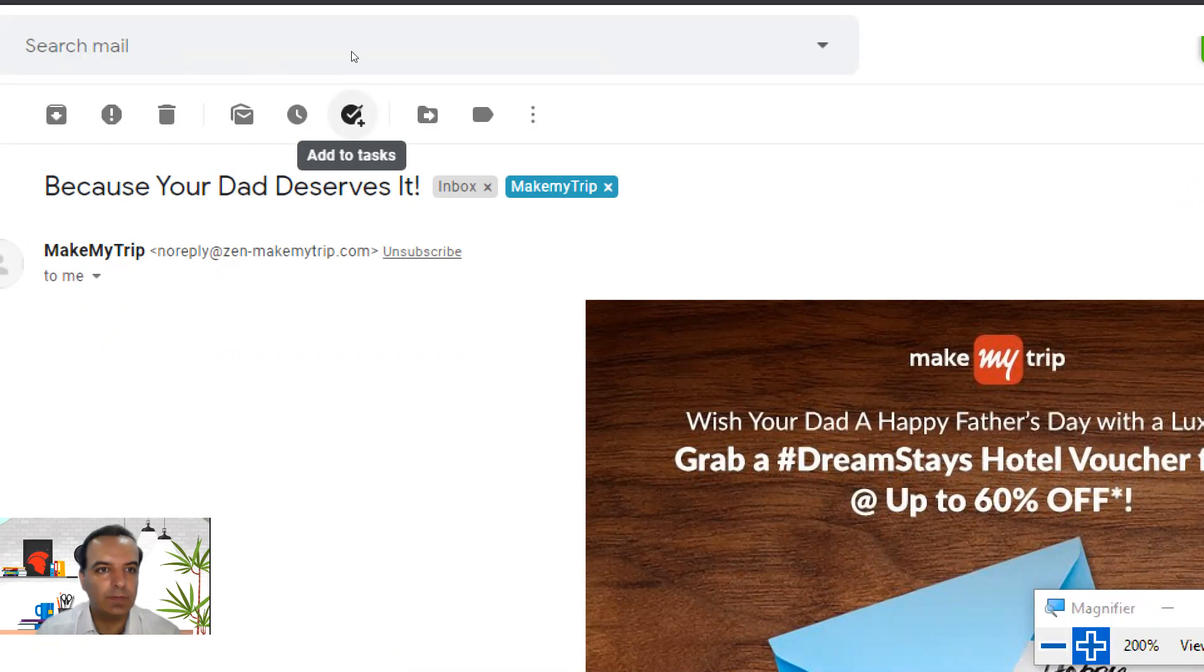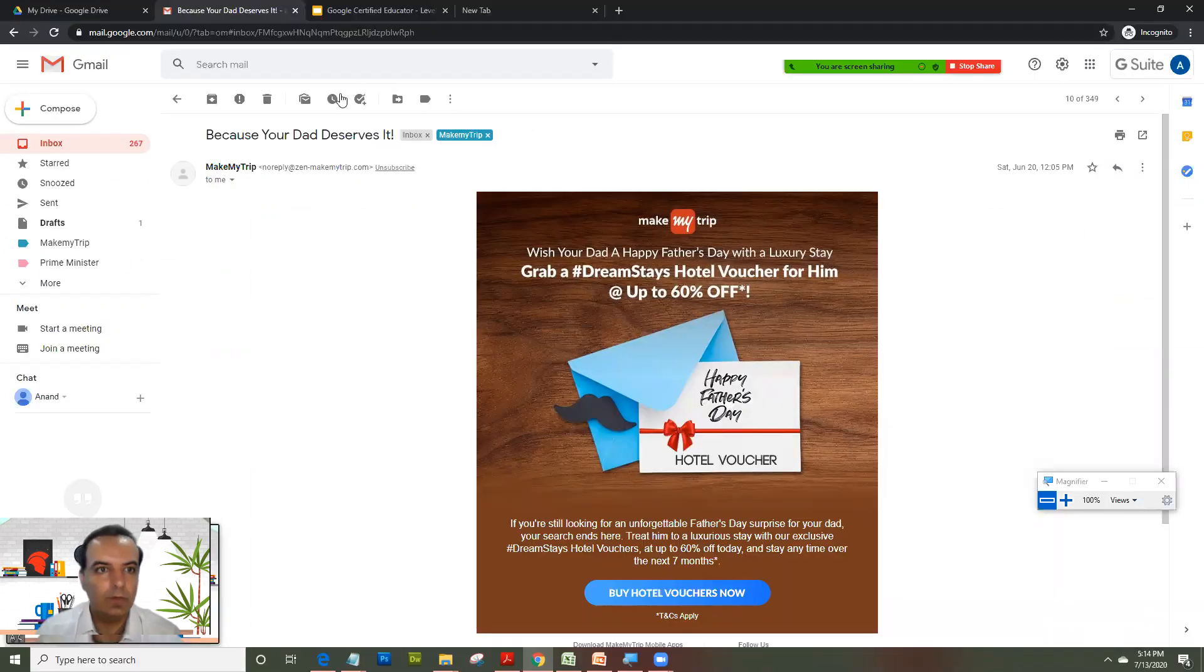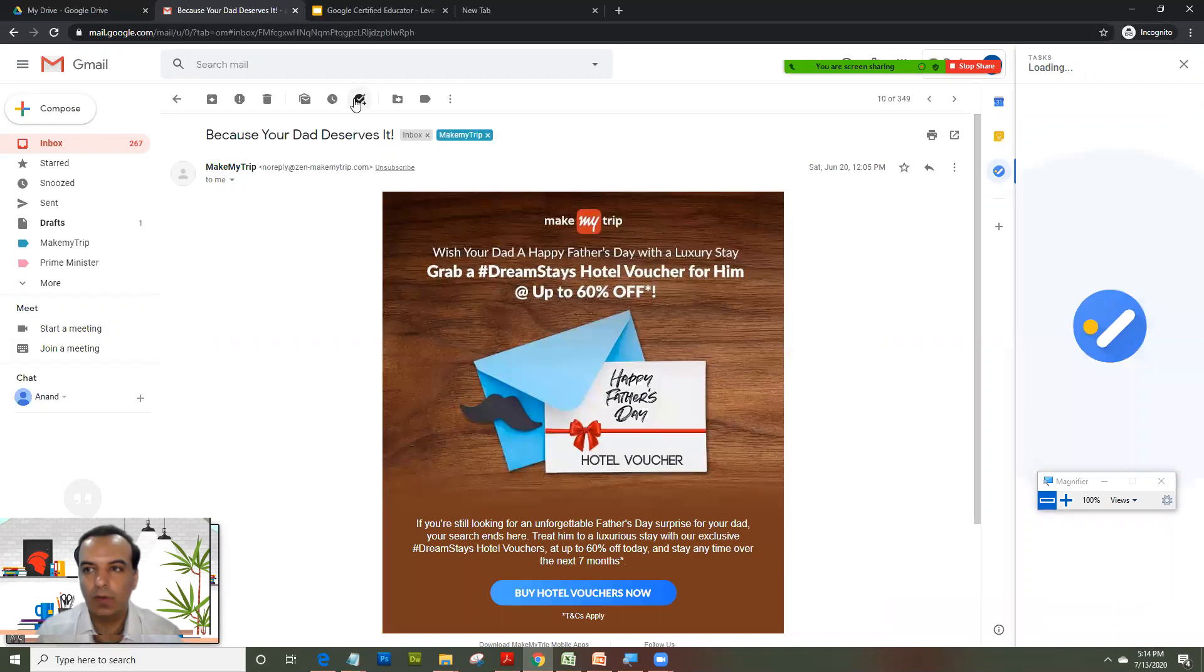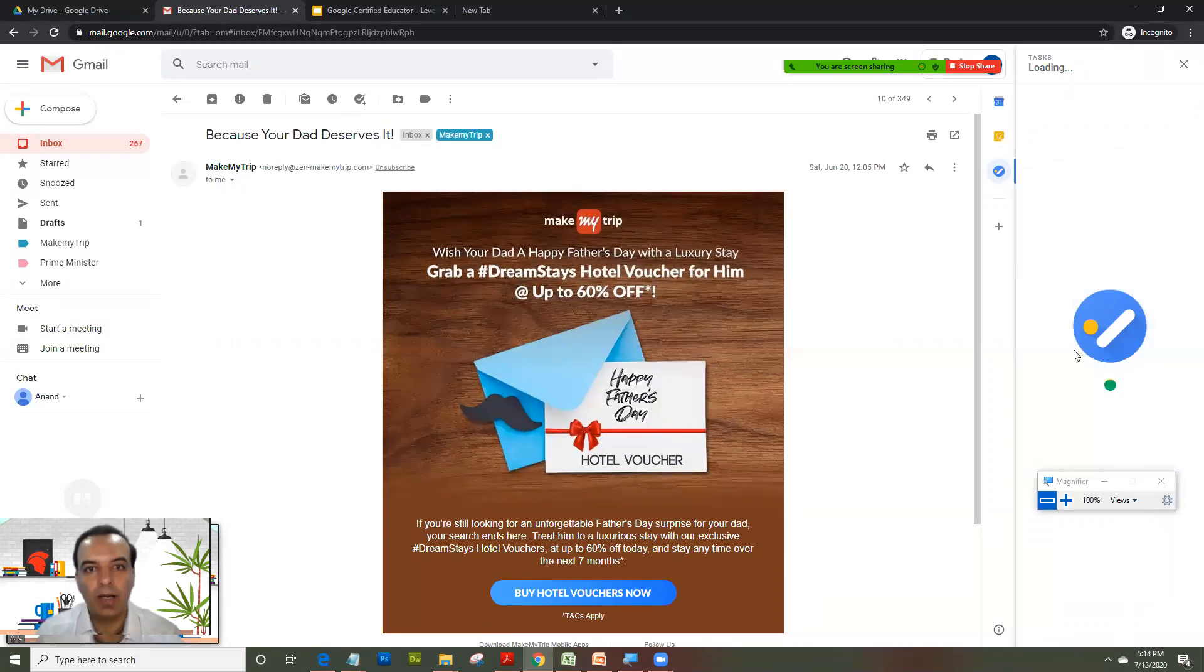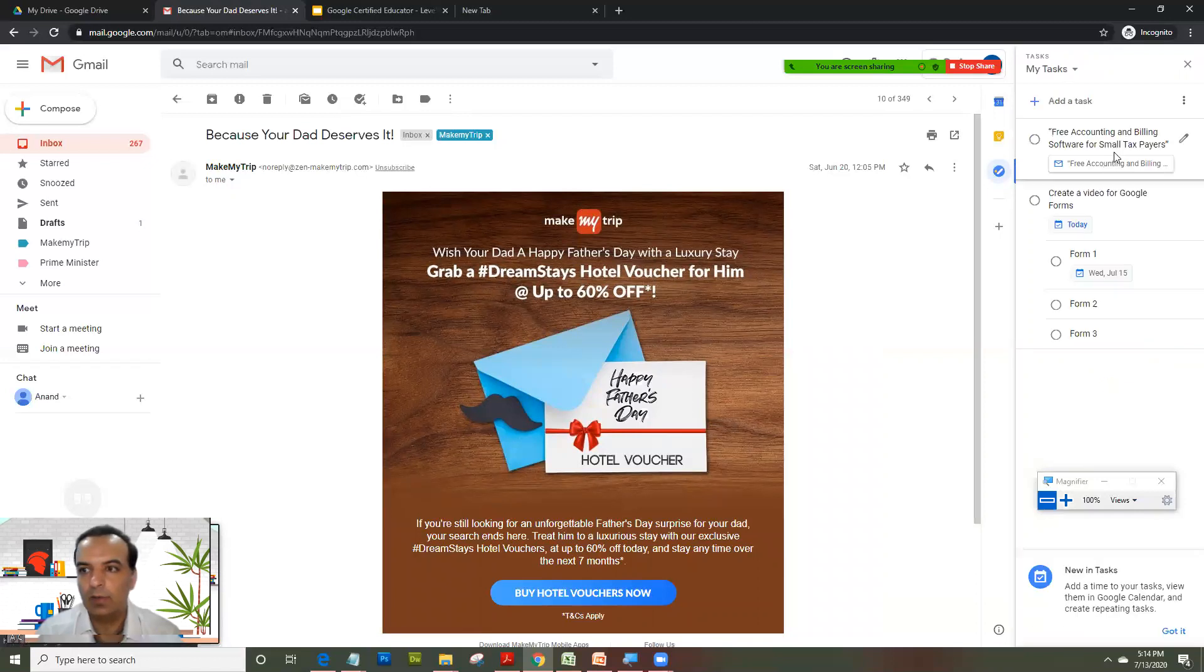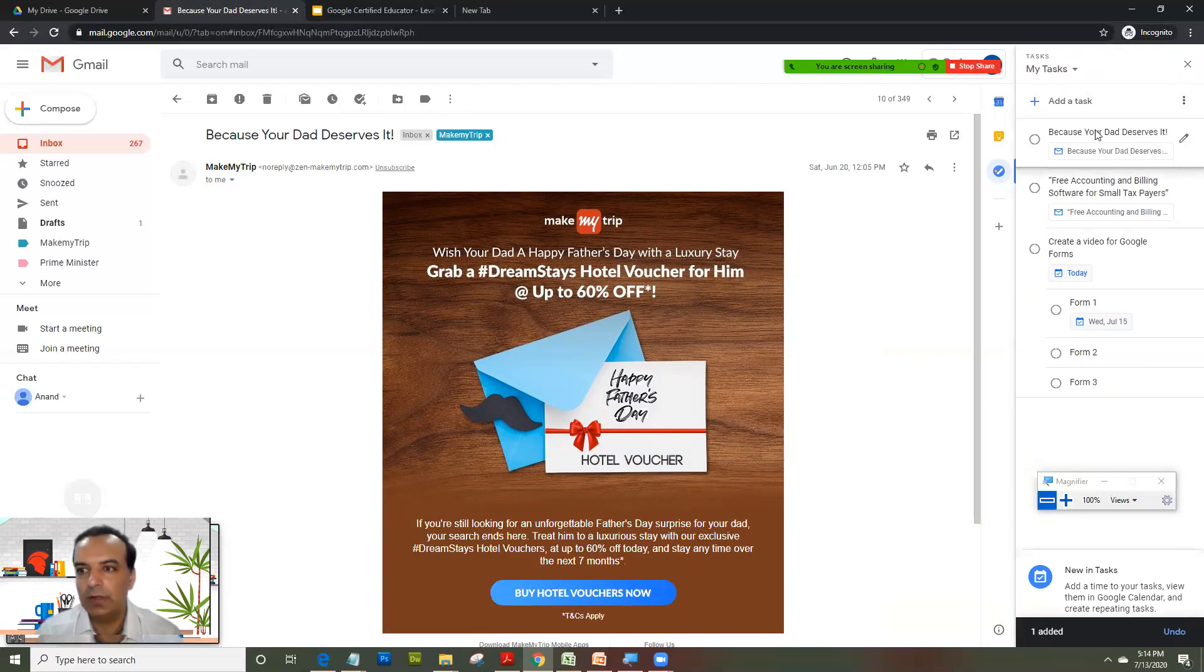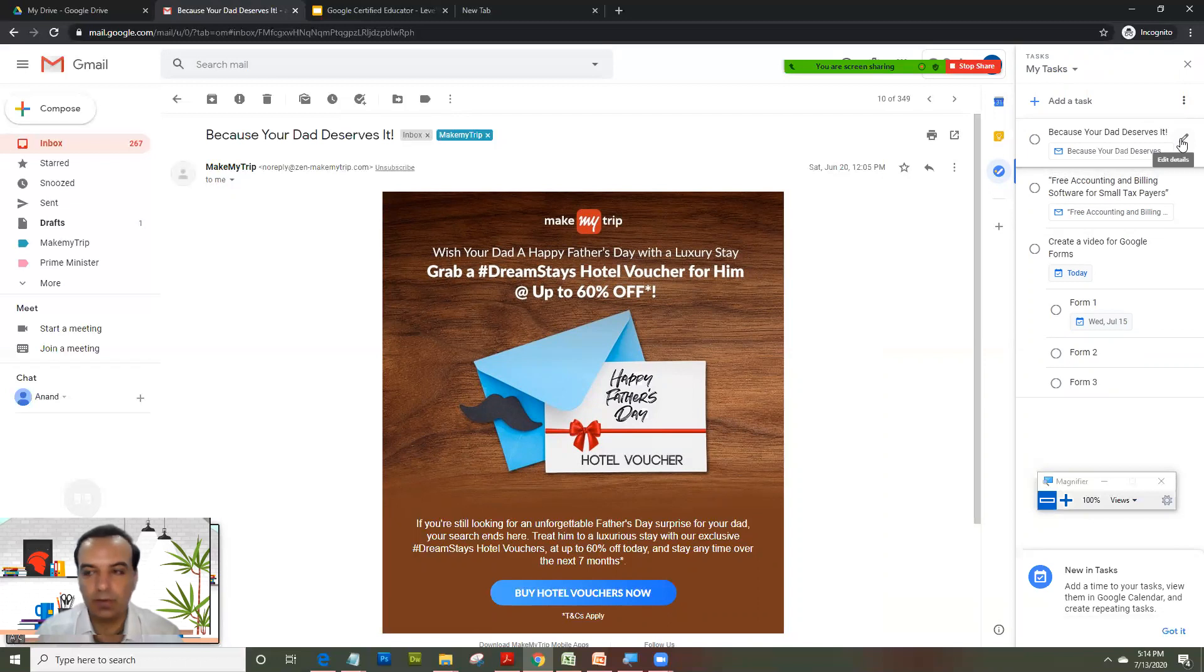You will see a link right on the top here: 'Add to Tasks.' As soon as I click on this link, the Tasks toolbar opens up right on the right side of Gmail, and it automatically adds it up for you.